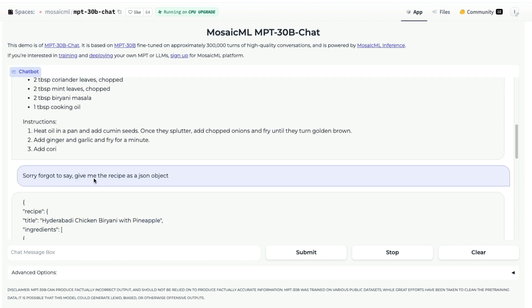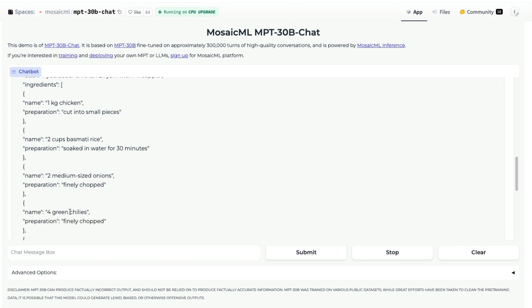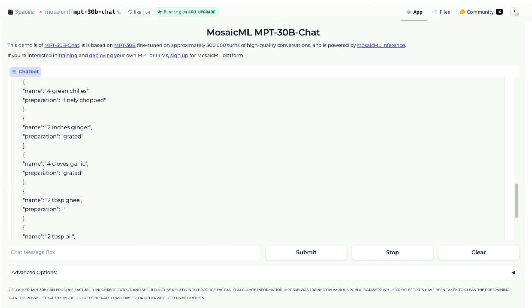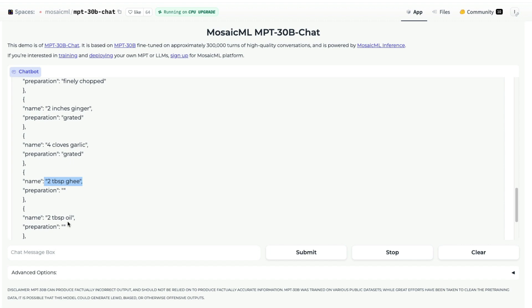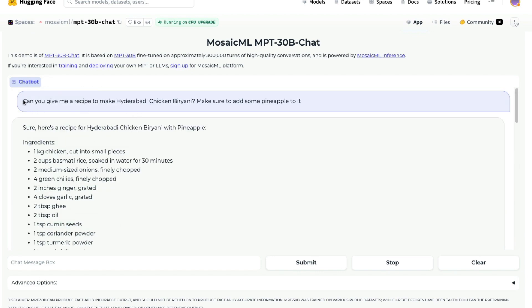Next I asked: give me the recipe as a JSON object. This is a critical thing — people have been using a lot of plugins, extensions, and packages like Guardrails just to make sure they get structured data output. Getting a JSON output is really important. And this model can actually give a decent JSON output. You can see the recipe title is 'Hyderabadi chicken biryani with pineapple,' with ingredients like one kilo chicken, two kilo basmati rice, two onions, four green chilies, two inches ginger grated, four cloves garlic grated, two teaspoons ghee. It does a pretty decent job with the instruction given.